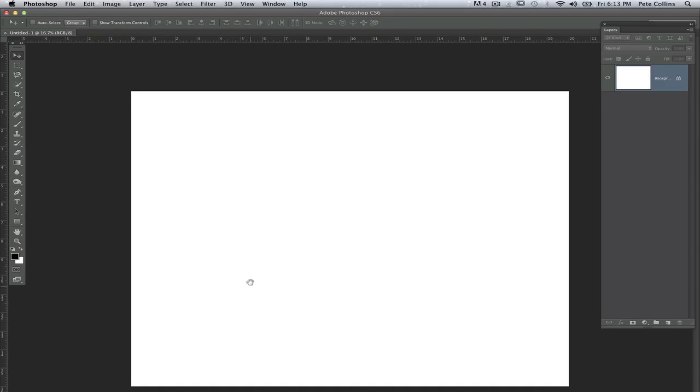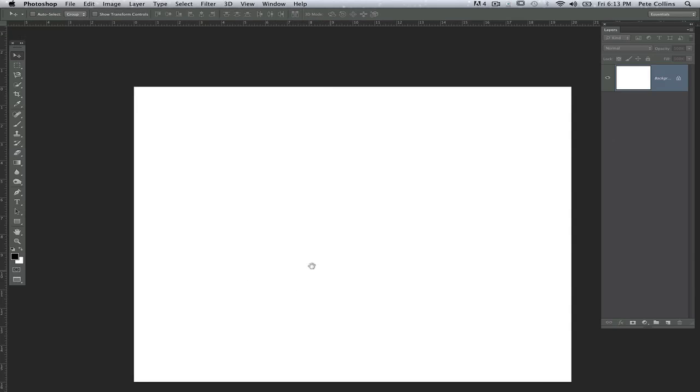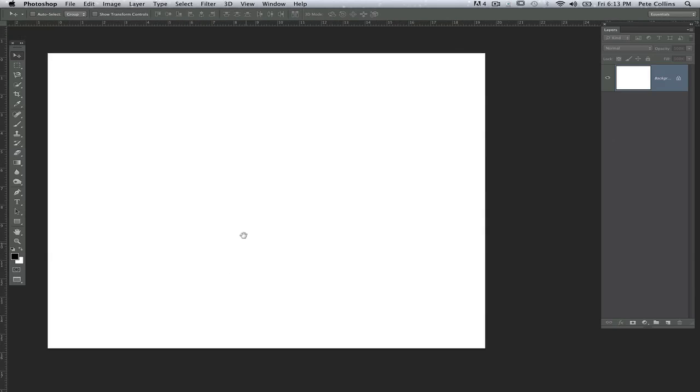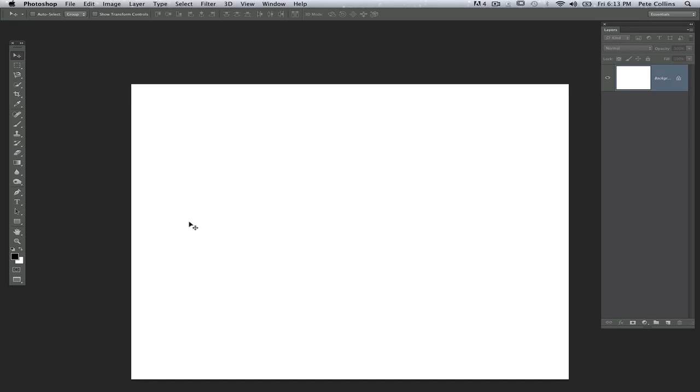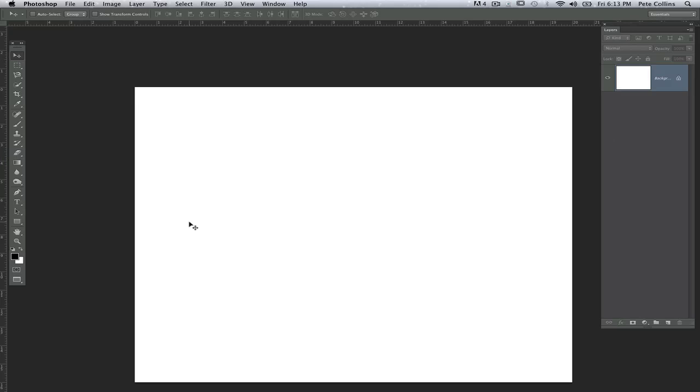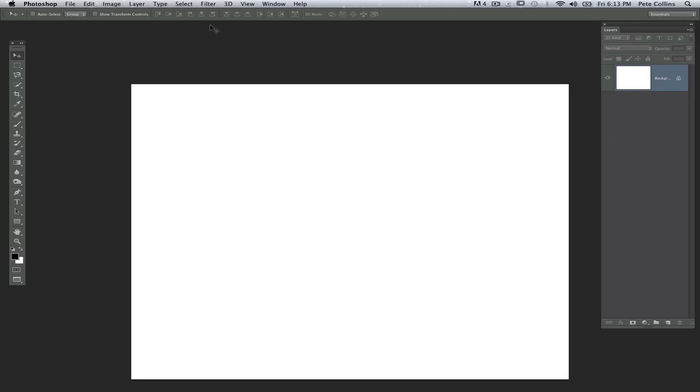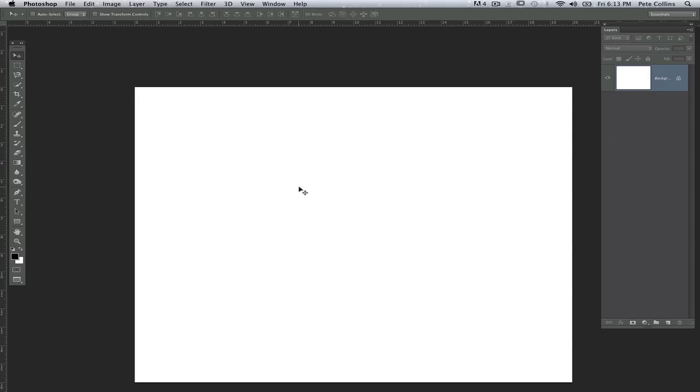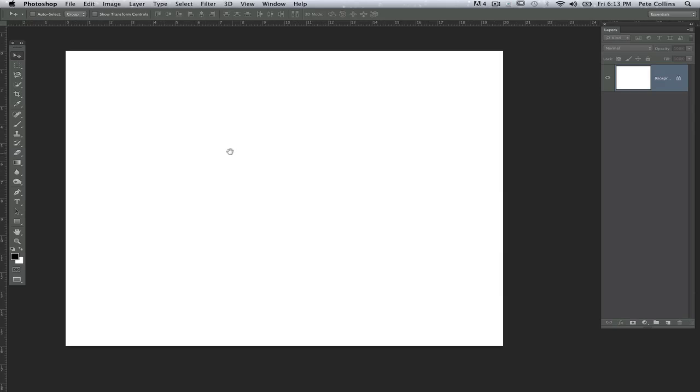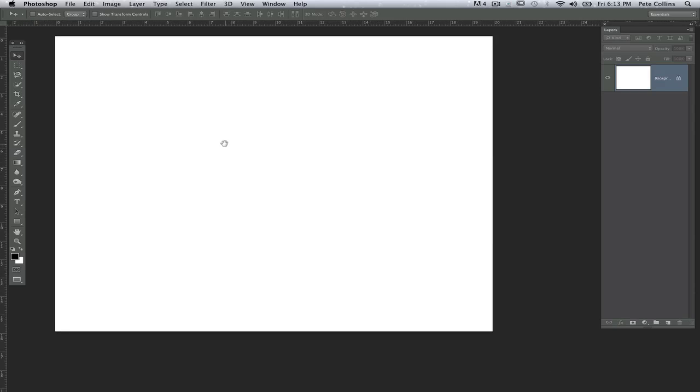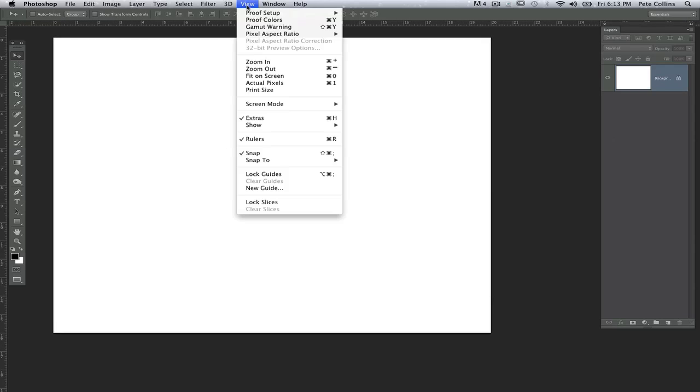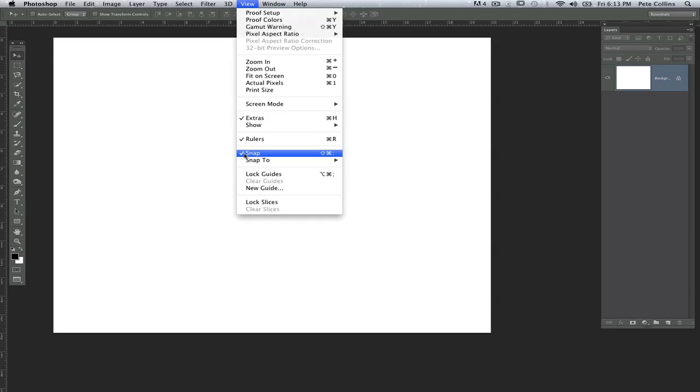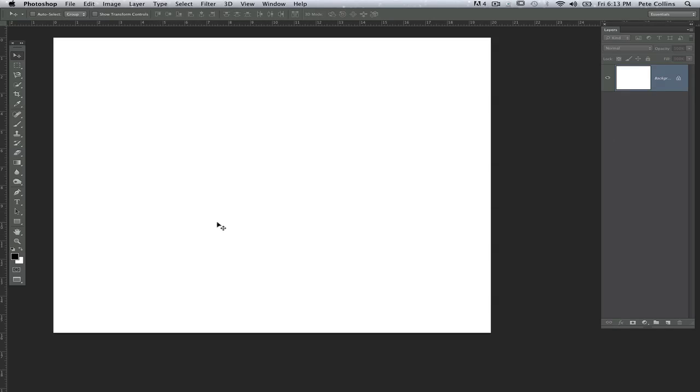A couple quick tips for you: if you don't have it already set up, you're going to want your rulers and the way to have them show up is to go Command R and they simply pop up. Command R again, they disappear. We want them there. Next thing you're going to want to do is make sure you have Snap set up. It's under View and you just toggle this on or off. We want Snap set up because it's going to help us position things.